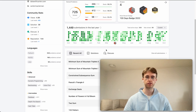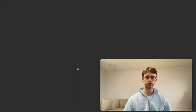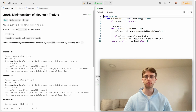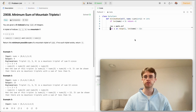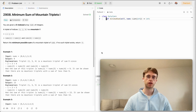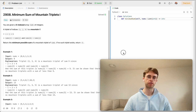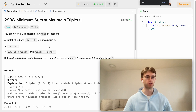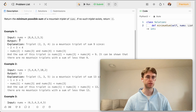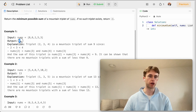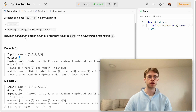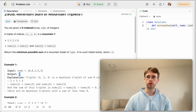Welcome back. Here's another daily algo problem. Today we're going to do one called Minimum Sum of Triplets. We have one input array called nums and we want to output some integer value.